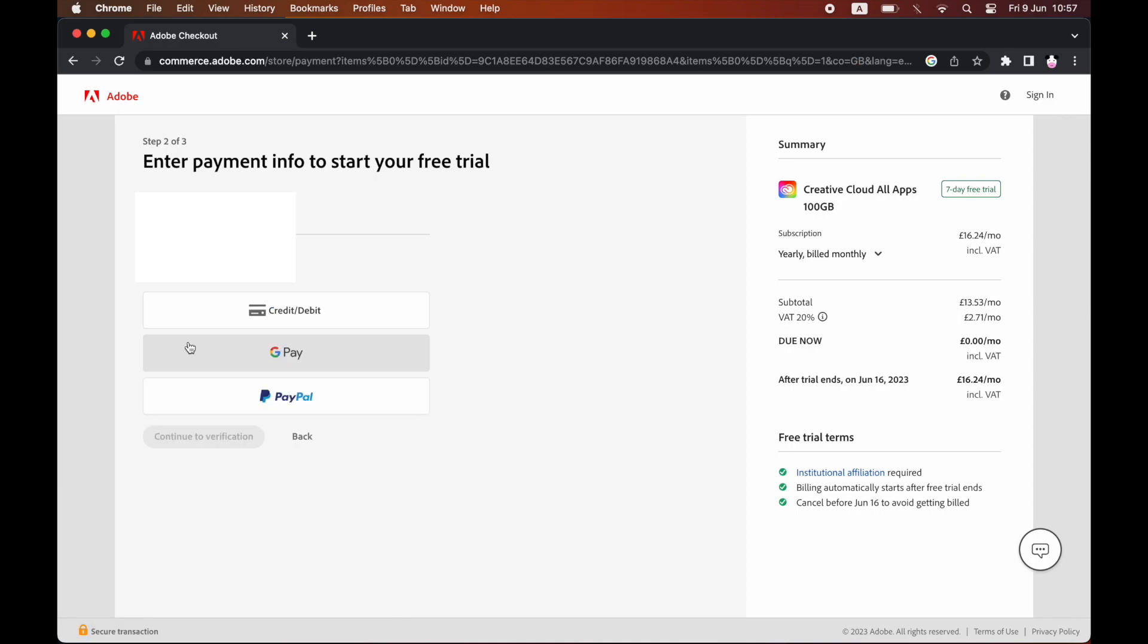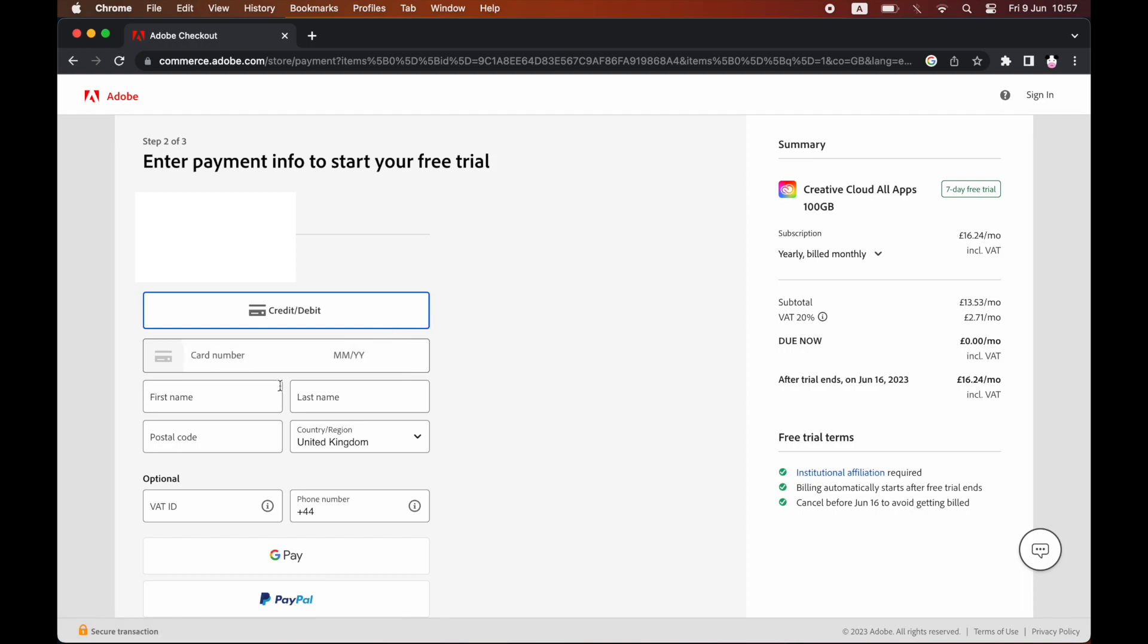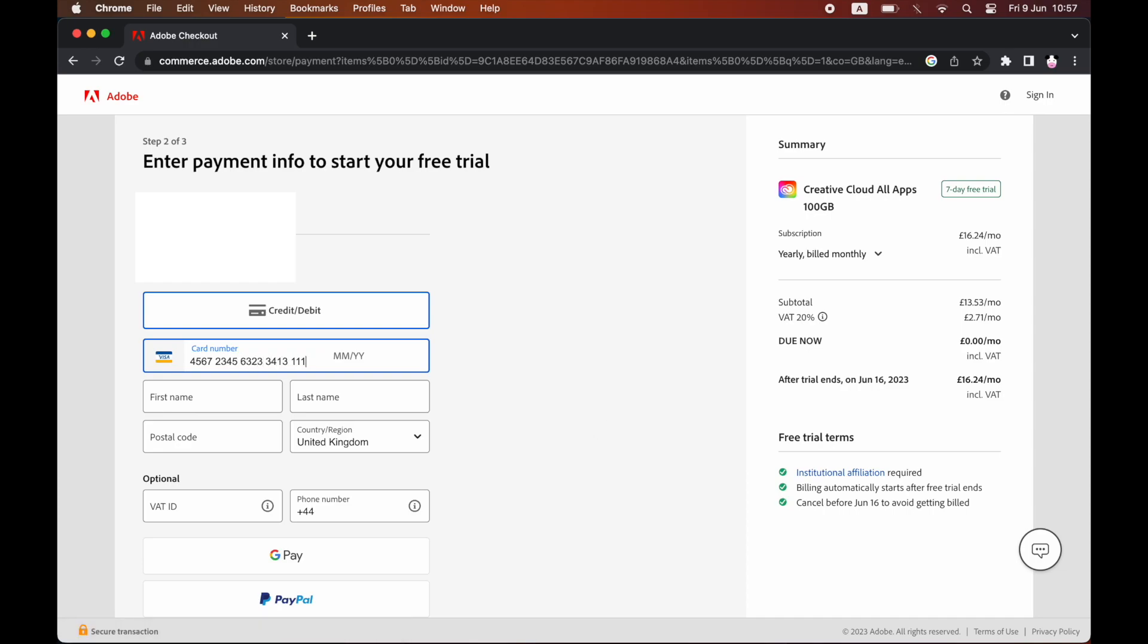Then you'll be prompted to put in your card details. Unfortunately, you need to put in some type of financial details, but if you cancel it before the end of the trial period, they will not charge you at all. As you can see at the bottom right, if I'm doing it today which is June 9th, if I cancel before the 16th of June then it will avoid billing me, so I will not have to be charged anything.